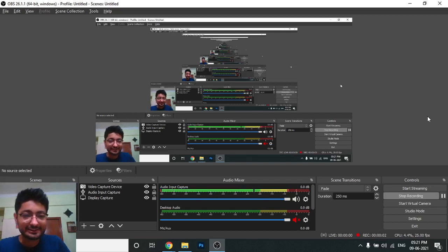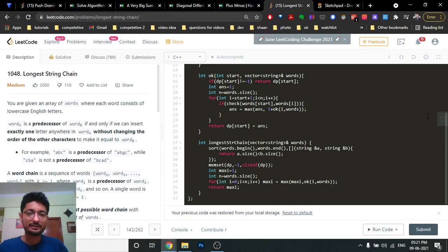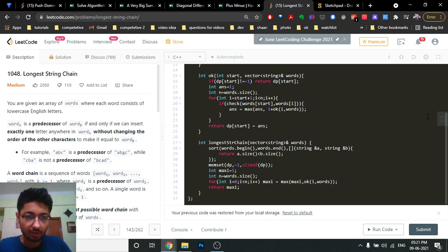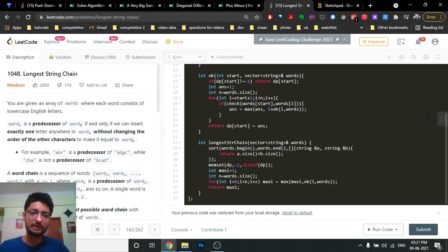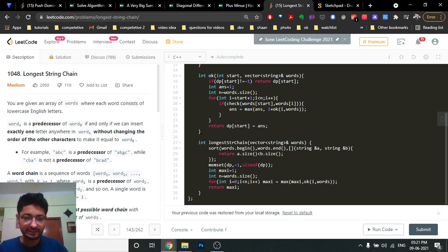Hello friends, so today in this video we're going to discuss another problem from LeetCode on the dynamic programming playlist. I will first explain the problem statement and then we're going to move to the solution part.